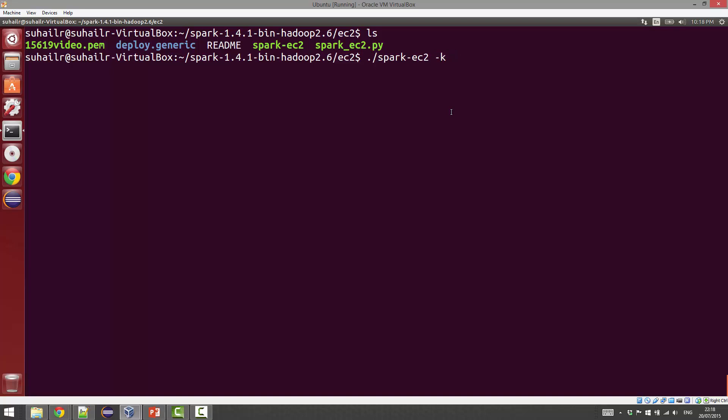You need to specify the name of the key pair with -k after specifying spark-ec2, which is the executor we're going to use. I'm going to say 15619video.pem—that's the name of the key pair. Then with -i we're going to give the full name of the file. The number of slaves you want is -s, and for this demo I'm just going to have two slaves. Remember there would be a master node as well.